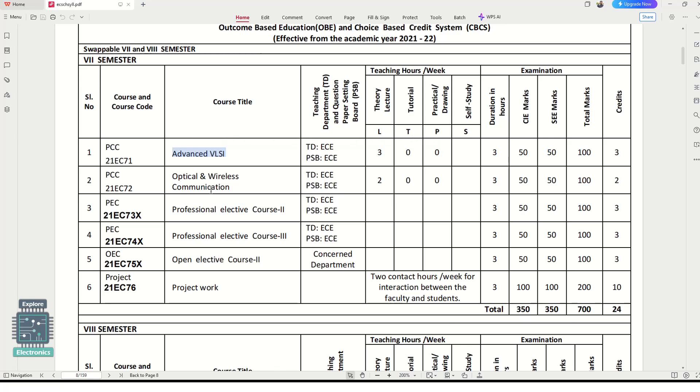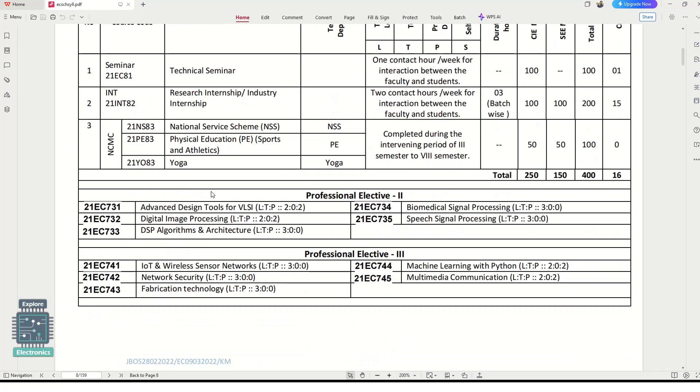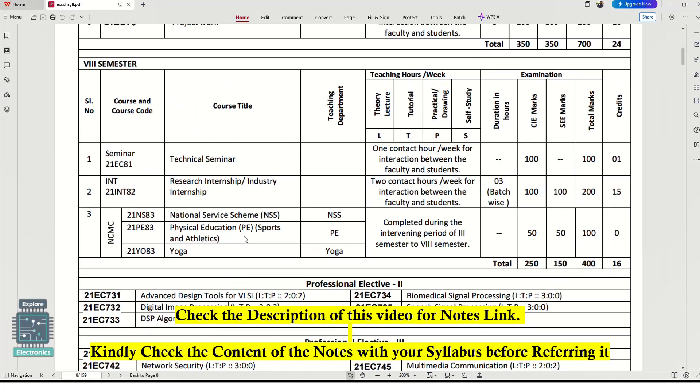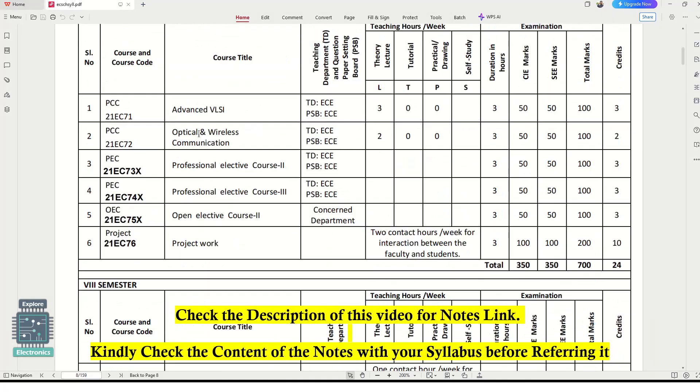I have collected Optical Wireless Communication, Digital Image Processing notes, Biomedical Signal Processing, Multimedia Communication, and Network Security. If you find the notes in the link, please go through the syllabus of these subjects and cross-check the content.